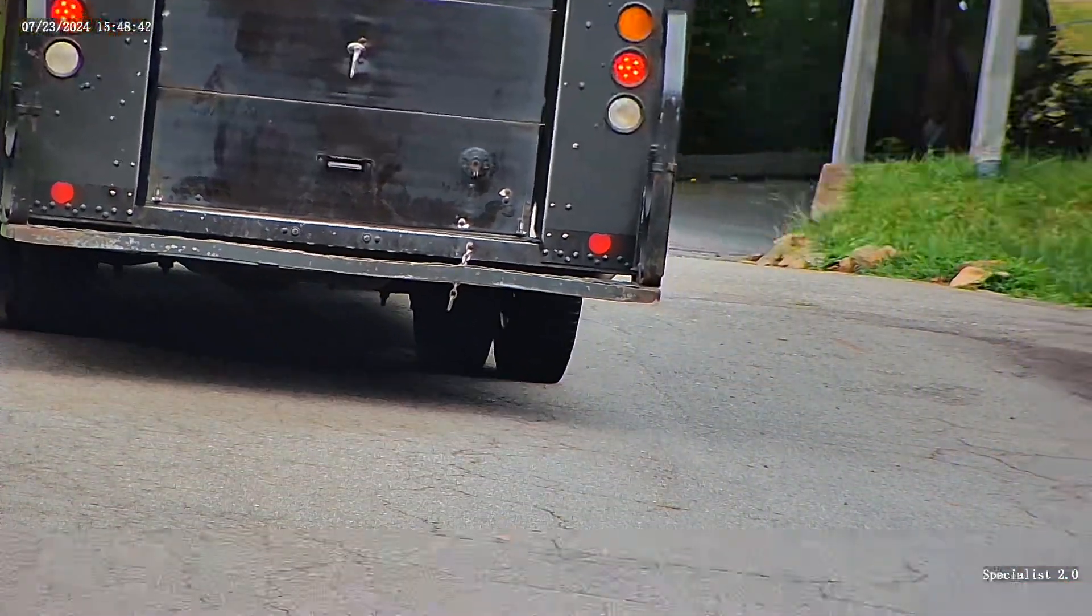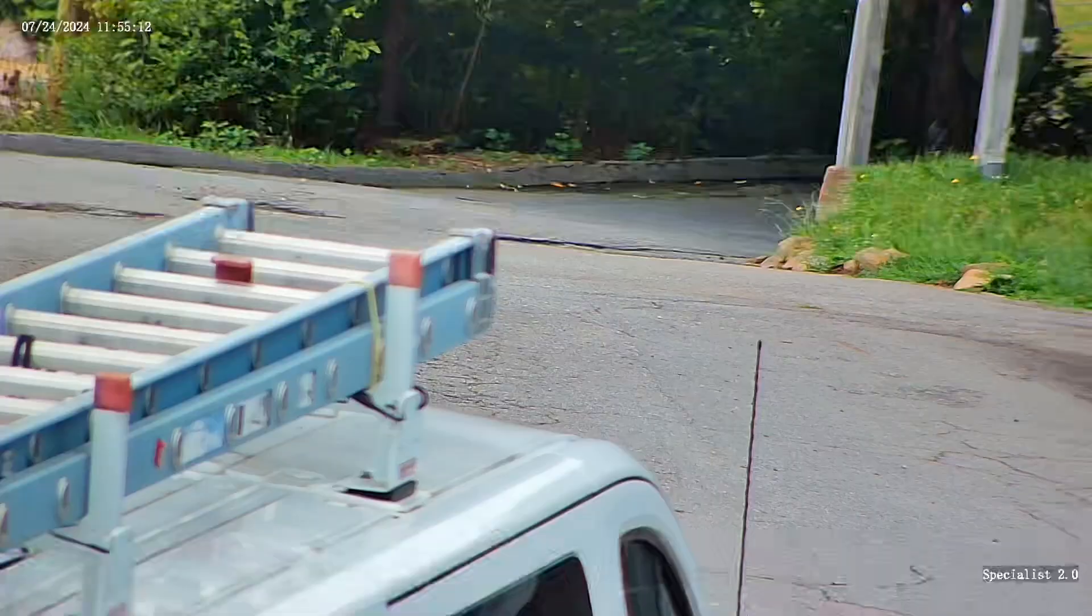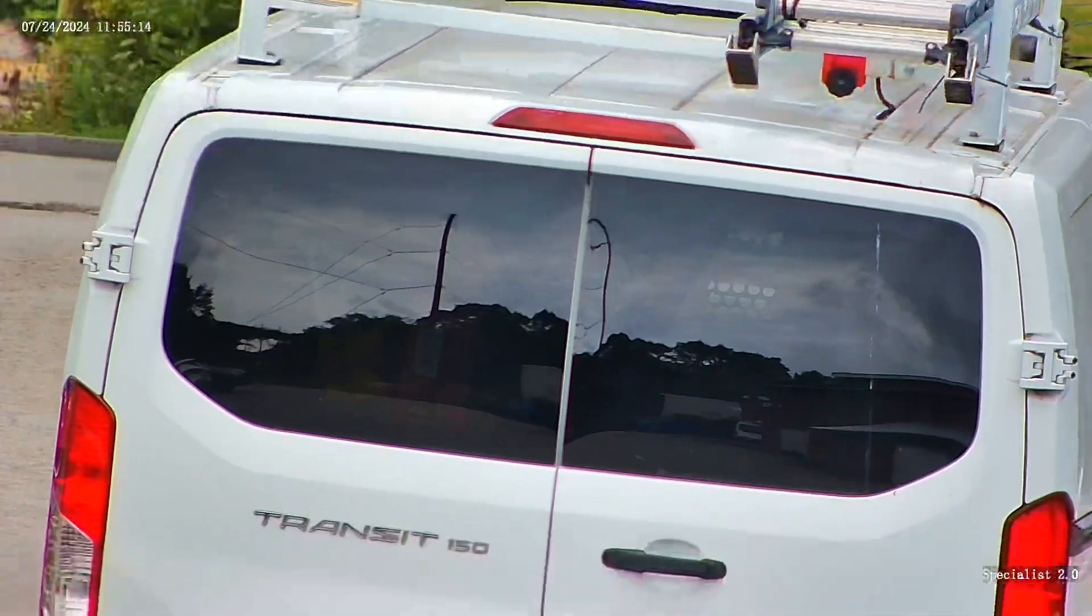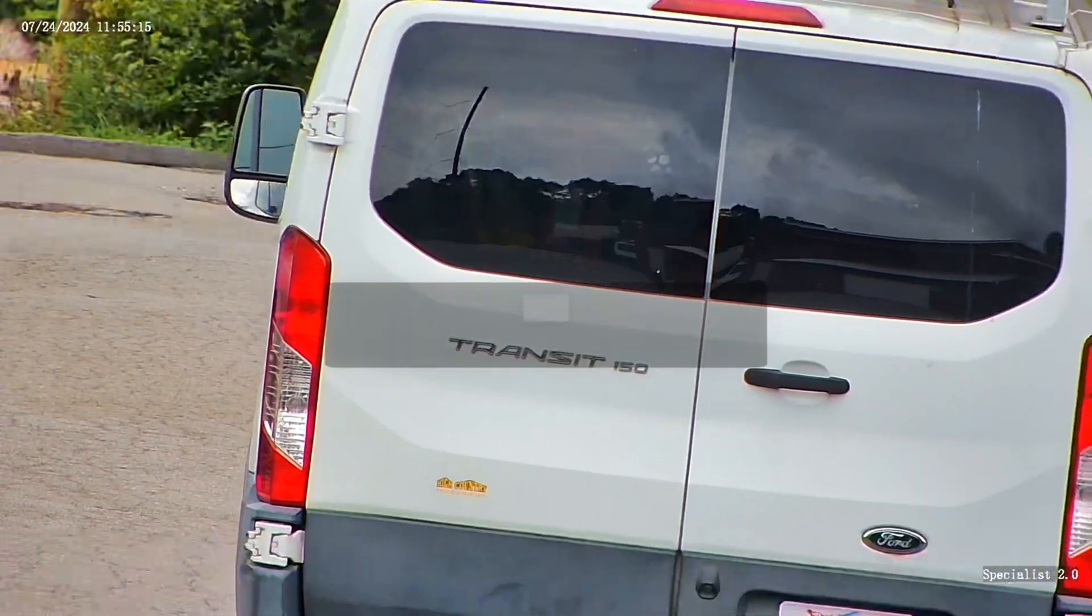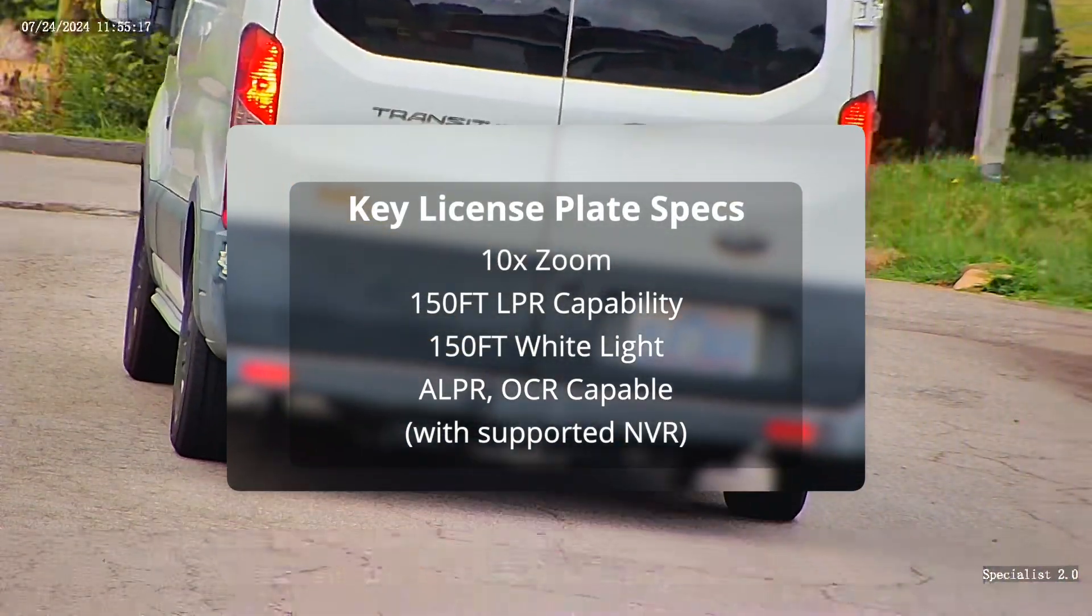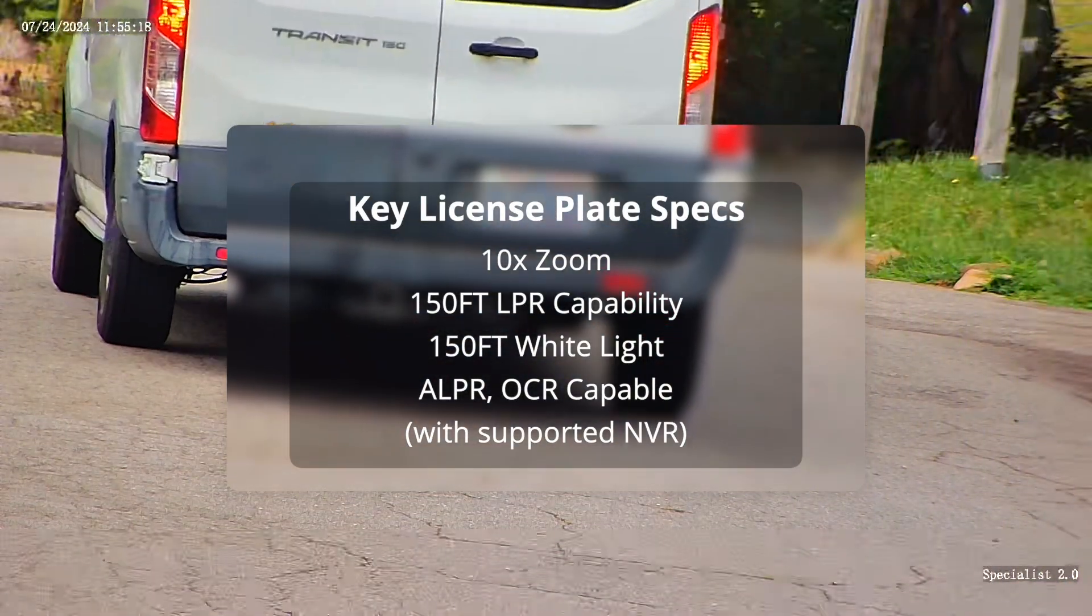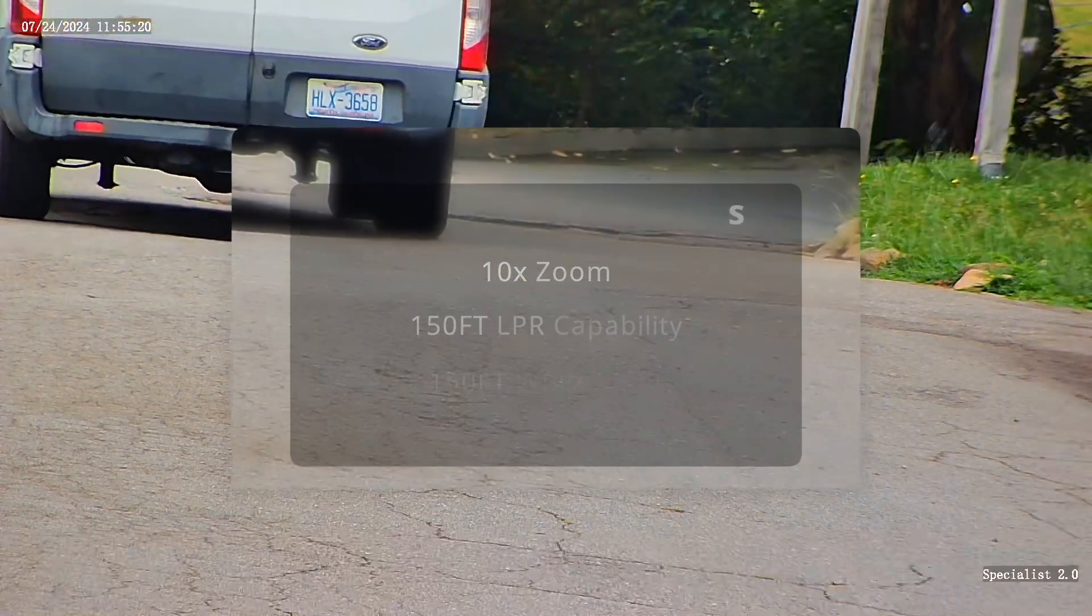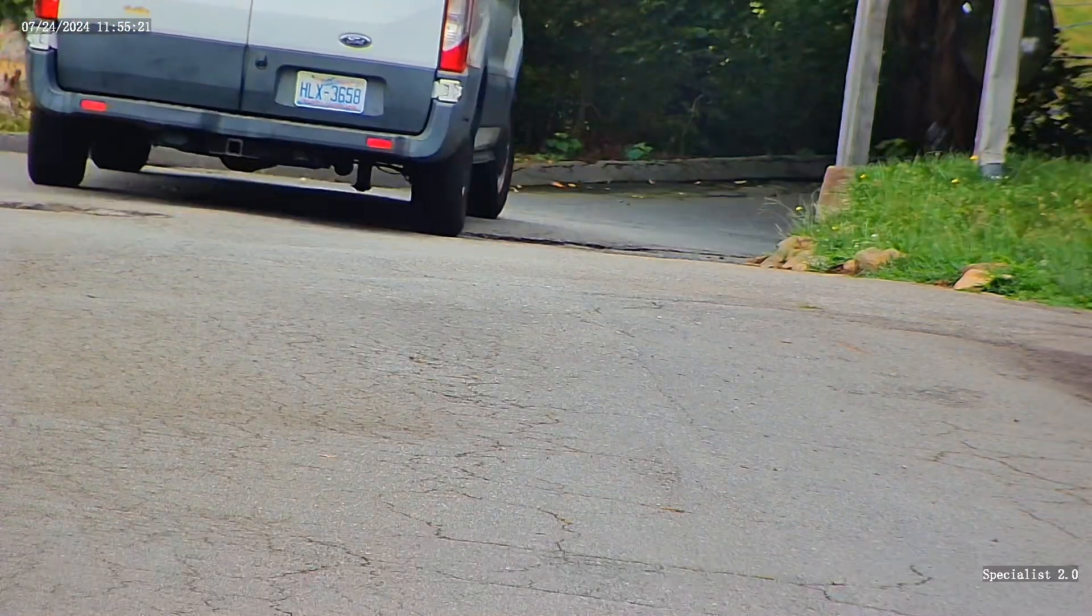The Specialist features a 10x zoom lens, which allows accurate plate detection and logging capability up to 150 feet away at 15 miles per hour. It also features a built-in 150 foot range white light, which helps light up plates during nighttime operation.